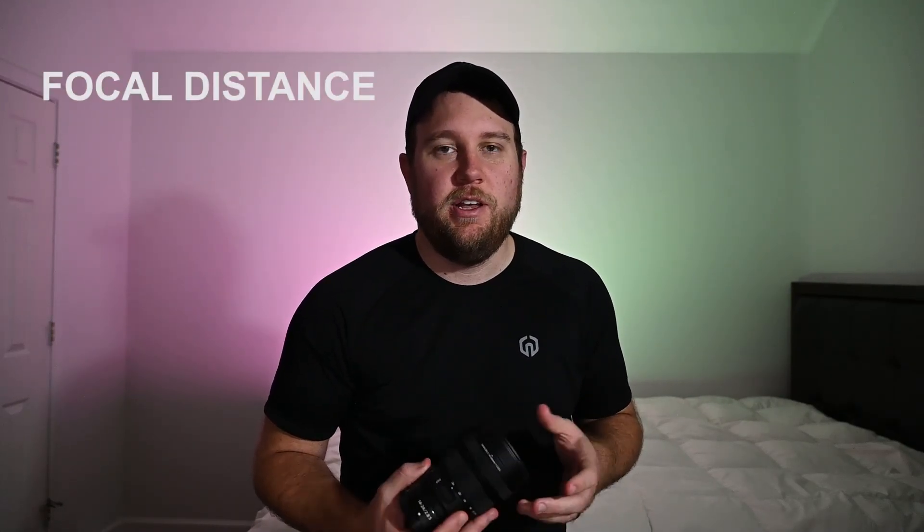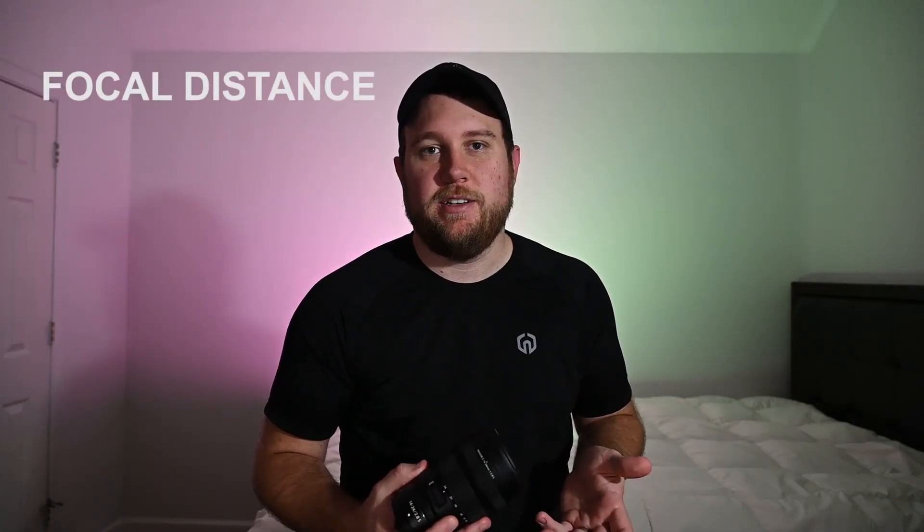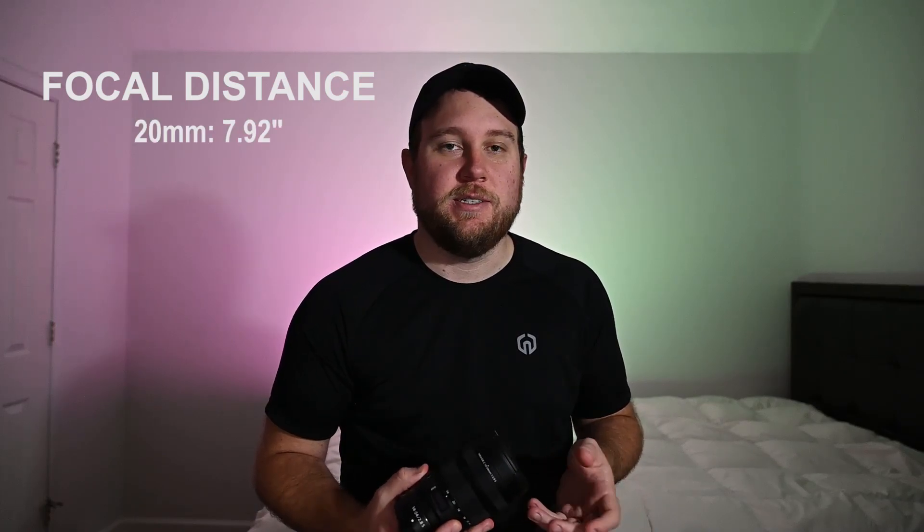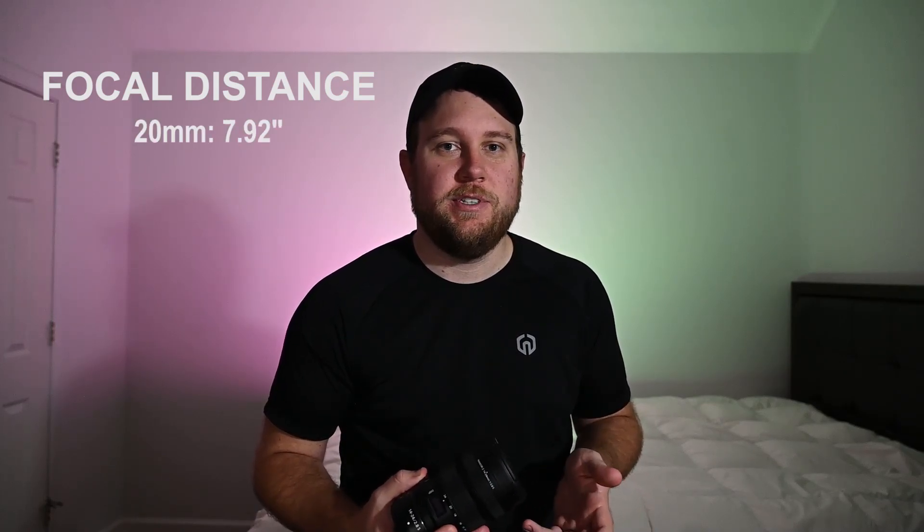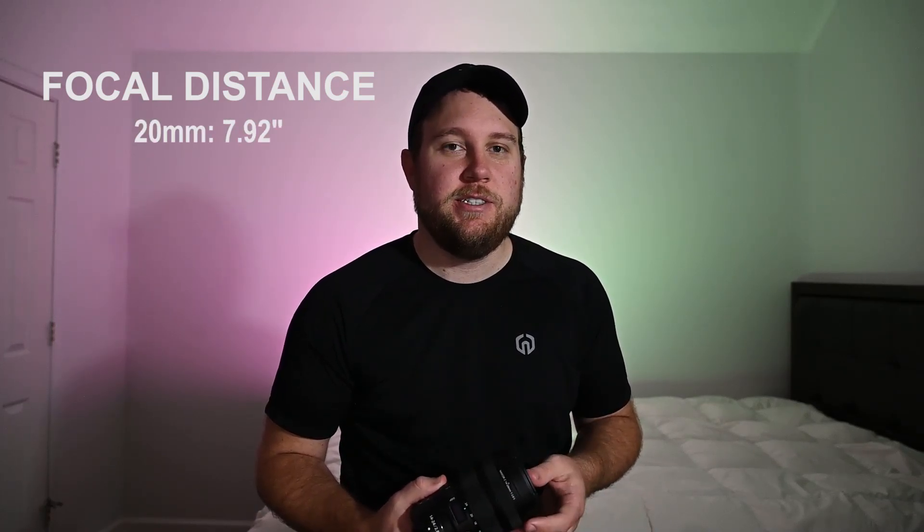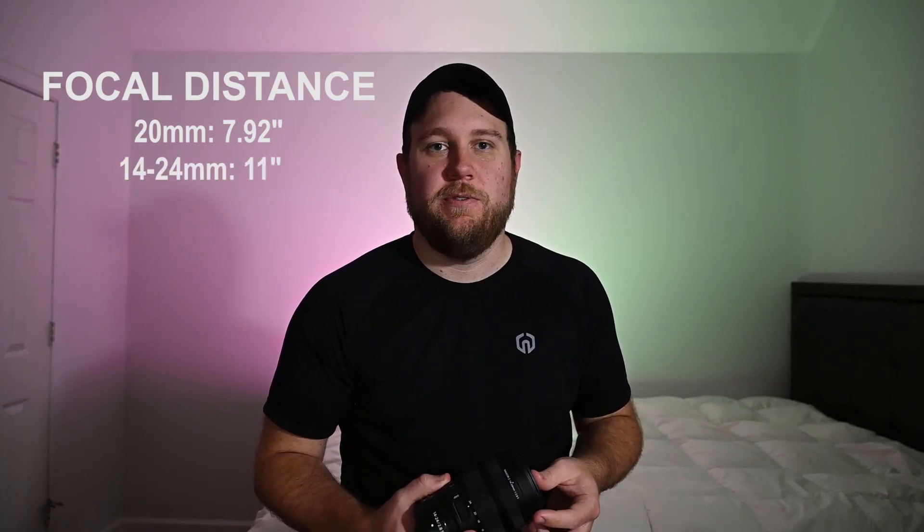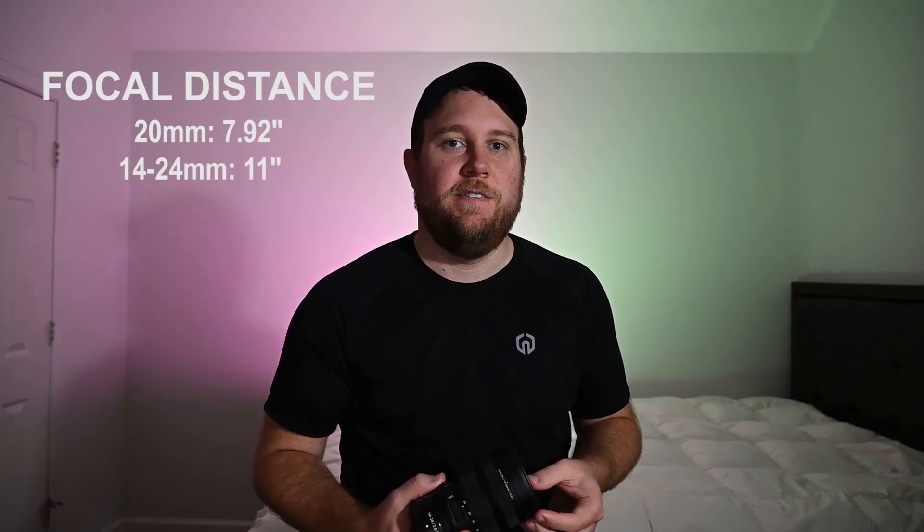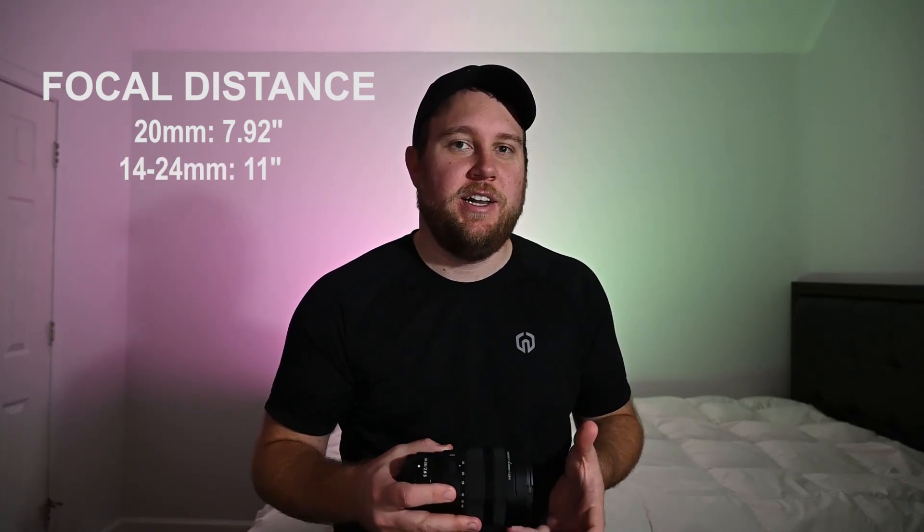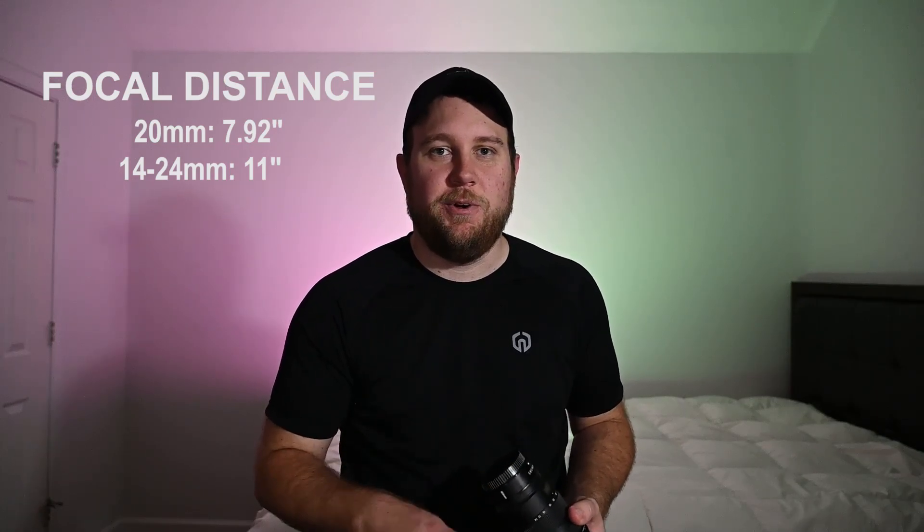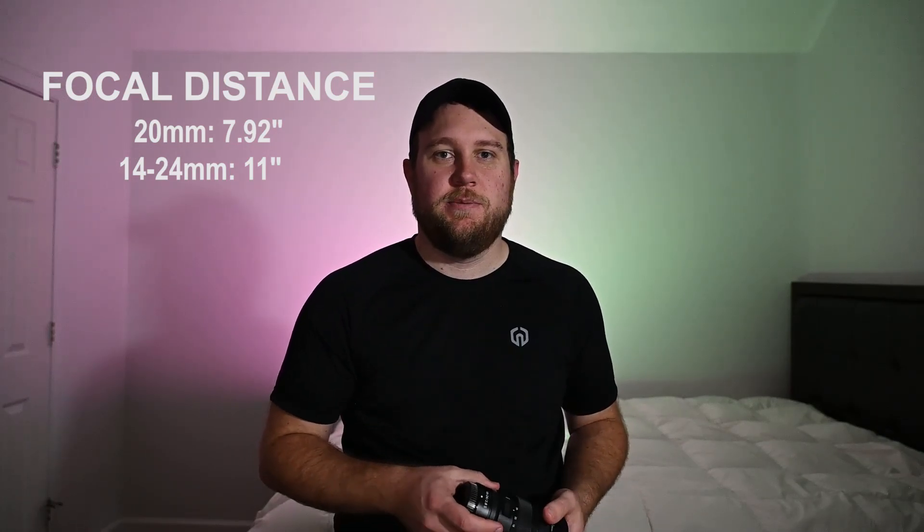As a bonus, if you are looking at using this lens for other things like landscape photography, one thing to note: the 20mm lens has a minimum focal distance of 7.92 inches, and the 14-24mm has a minimum focal distance of 11 inches. So if you're trying to get in close on an object, that will make a difference.